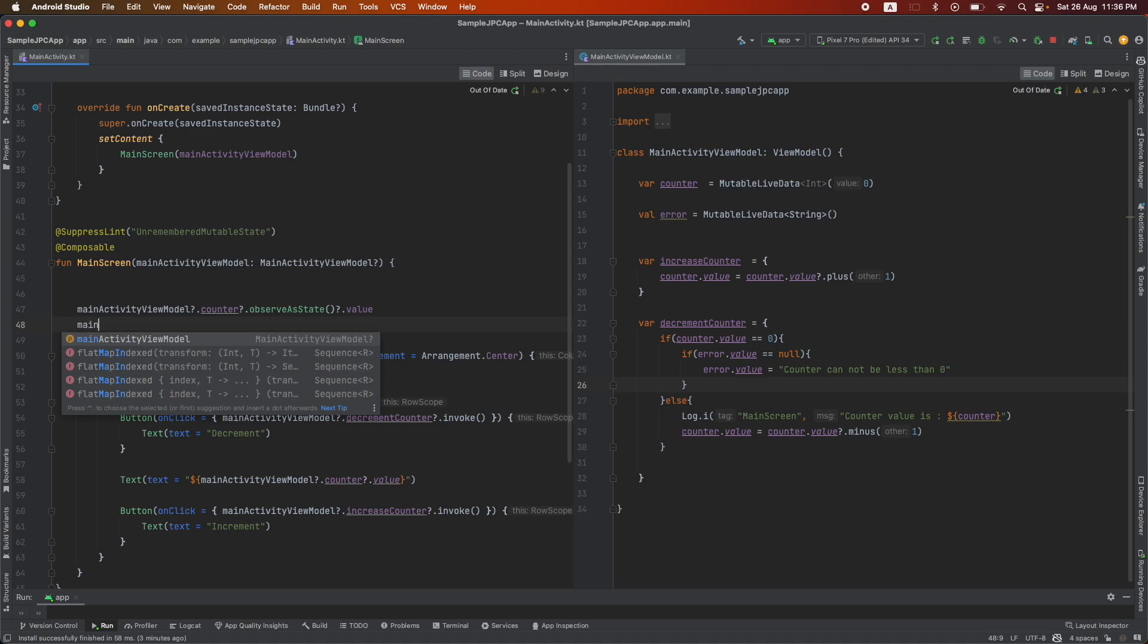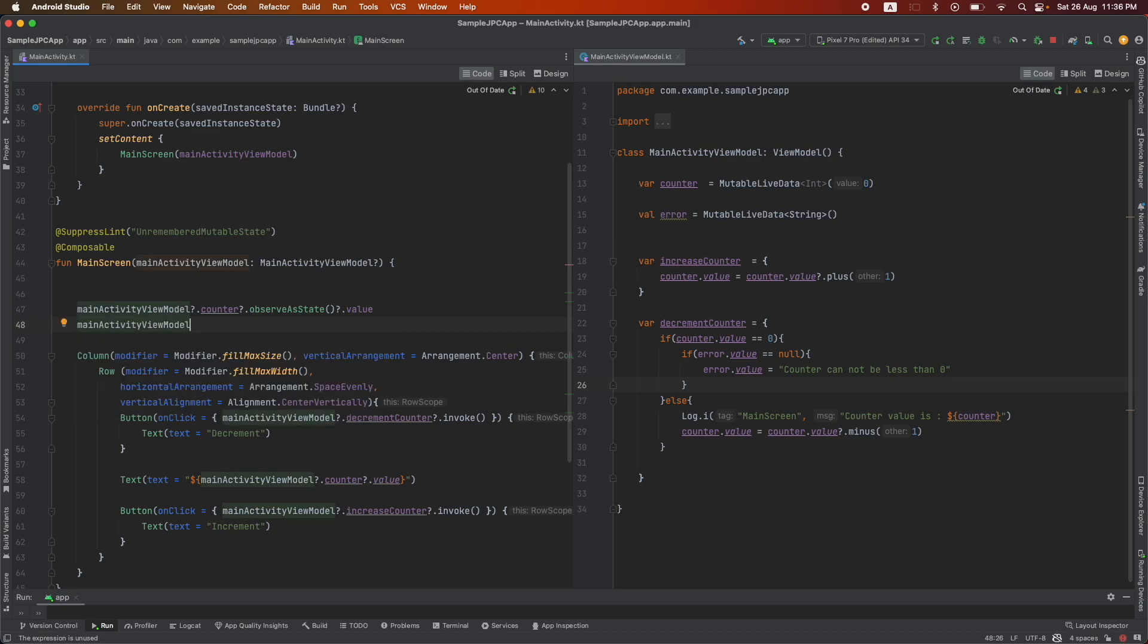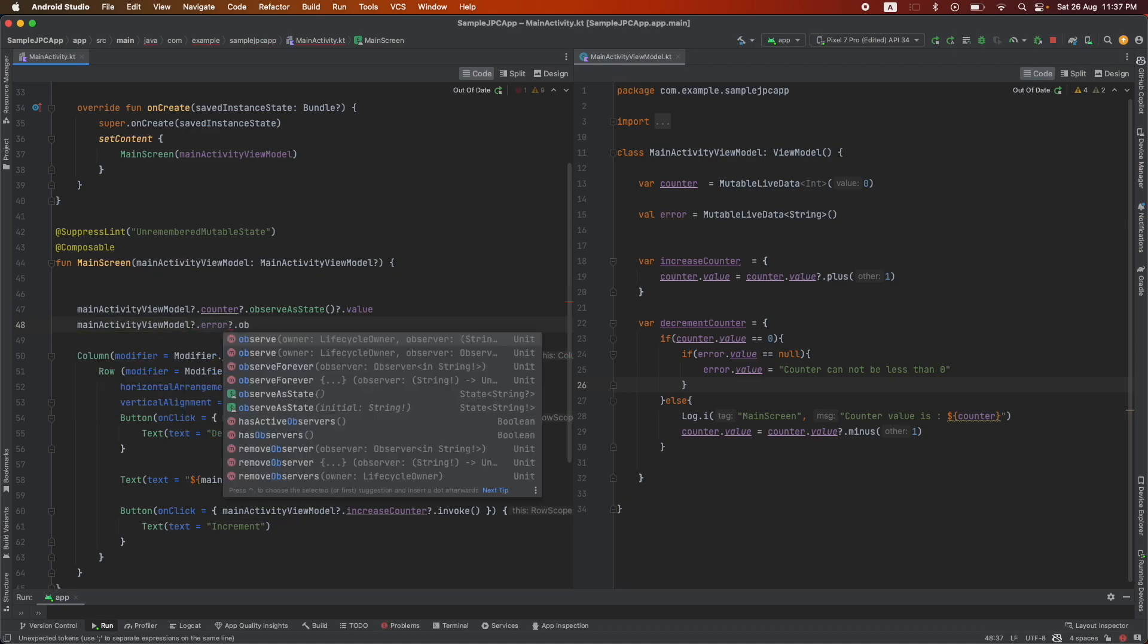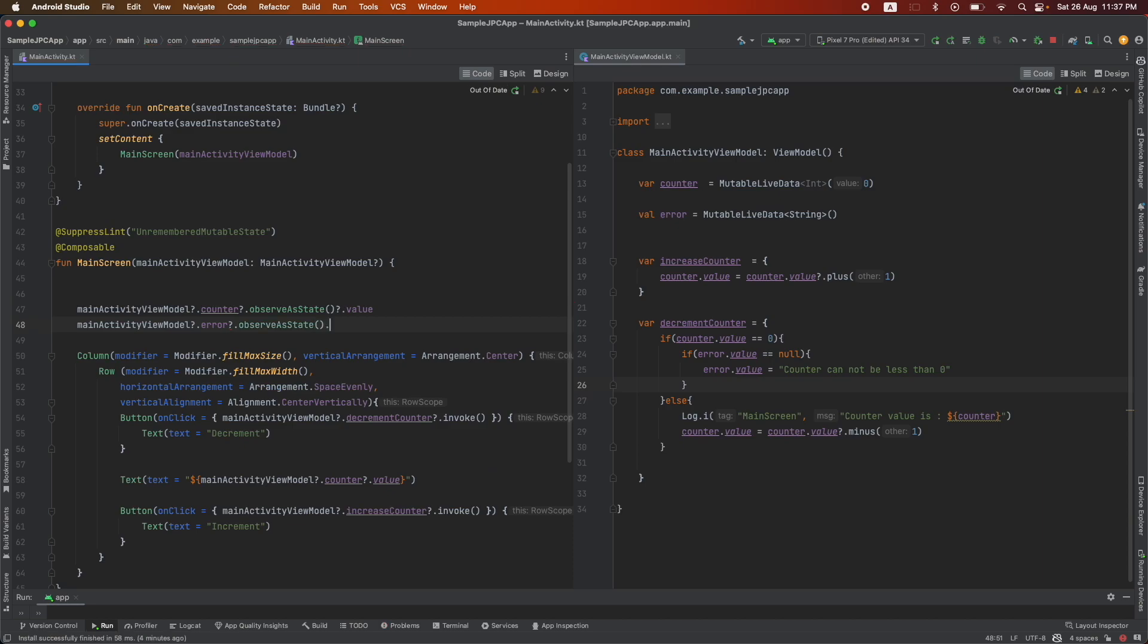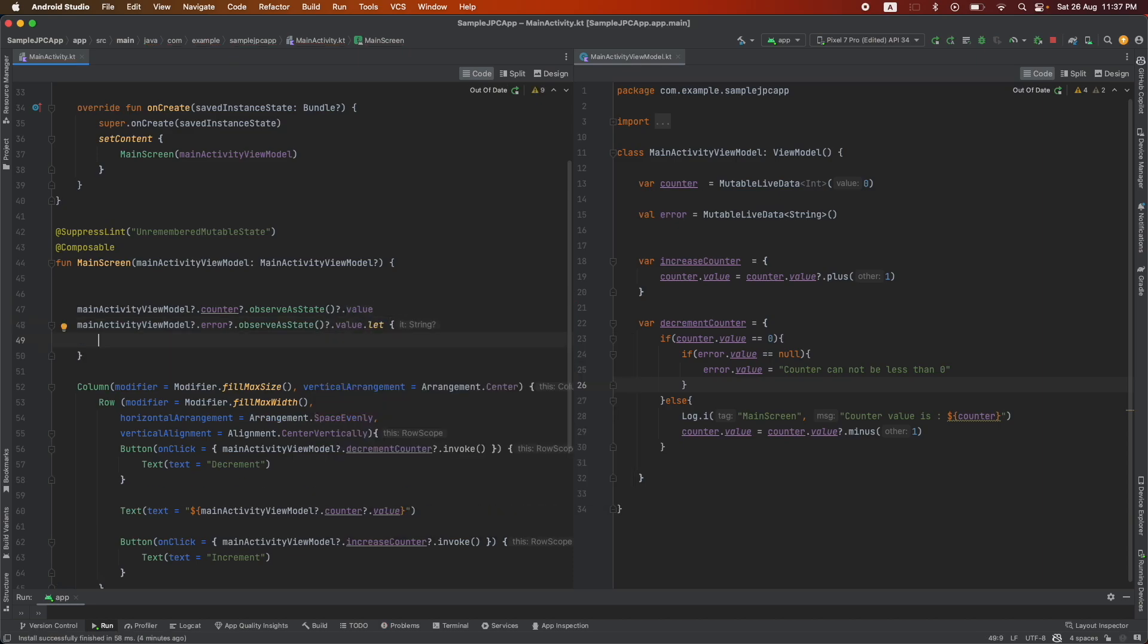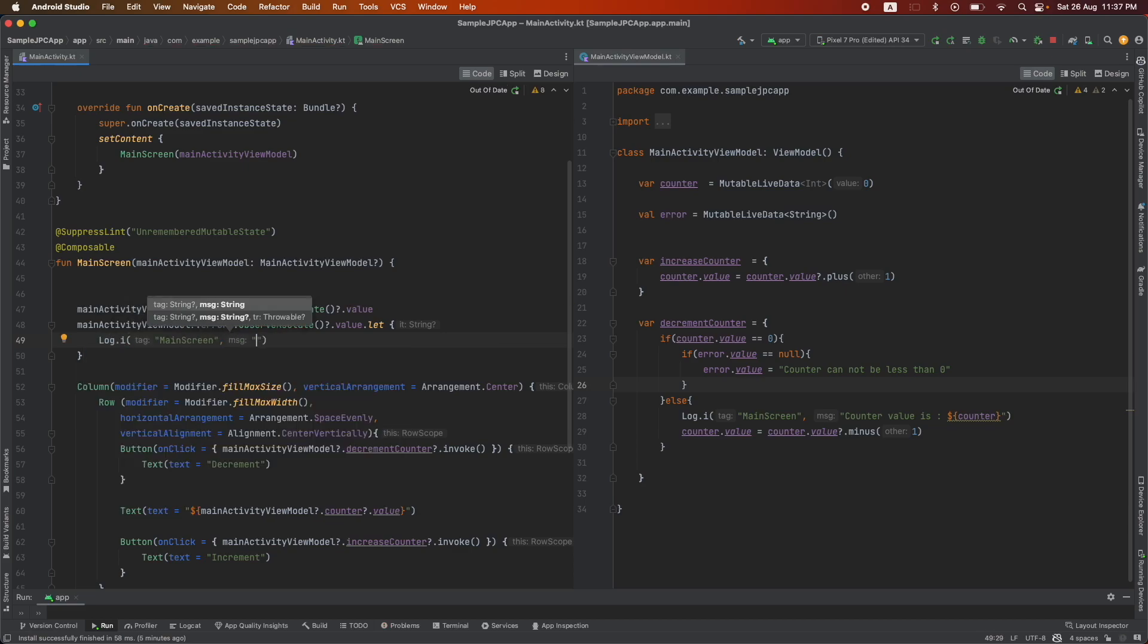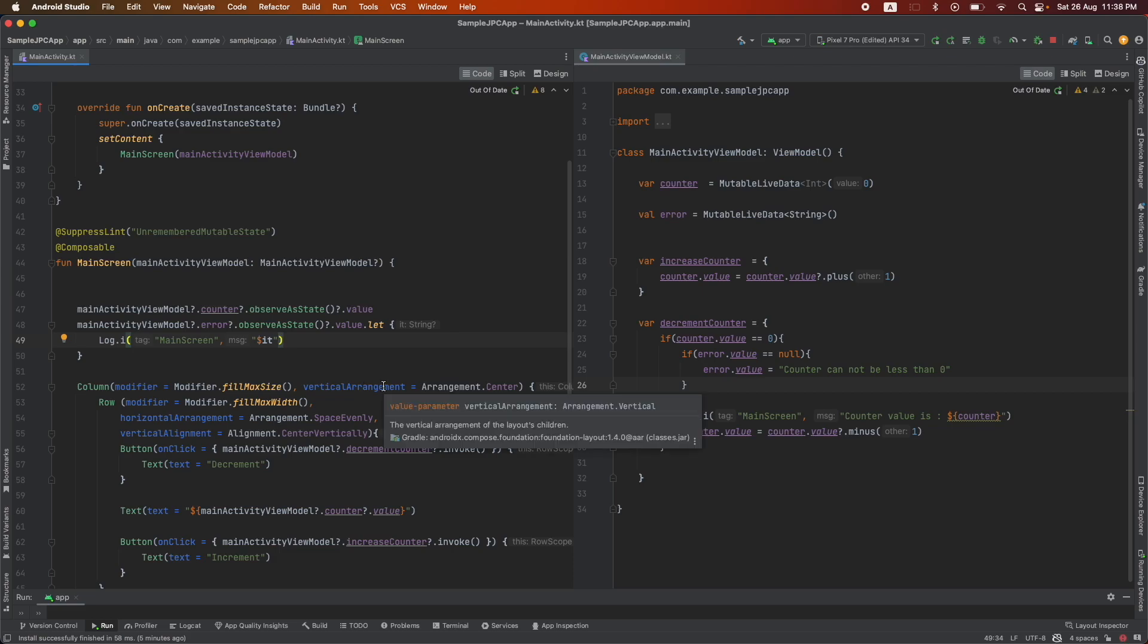Main activity view model dot error observe as state dot value. And if this value is set, then right now I simply want to log dollar sign it. Because it is a lambda I can refer it by using it.